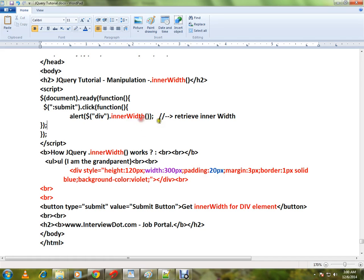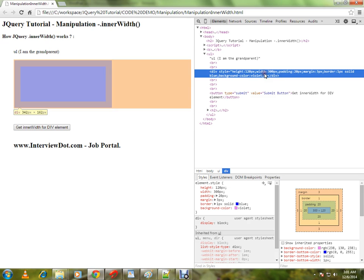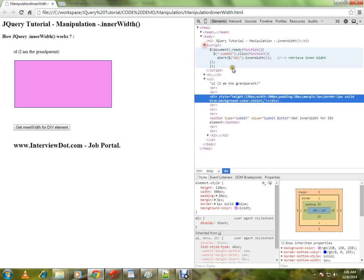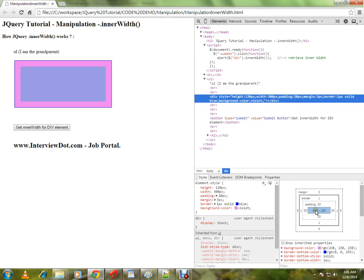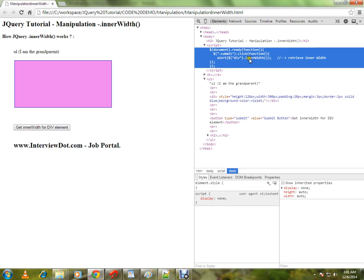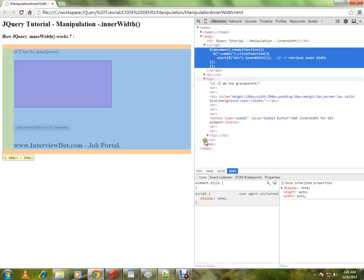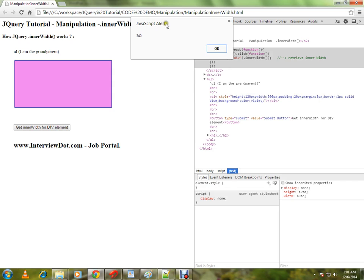Let me show you the demo. Here I have the div element. Can you see the div element? And here is the width which is 300 and if you can see, the padding is 20 20. So when I call the method innerWidth in jQuery, it's going to return me 340. Can you see the value here, 340?